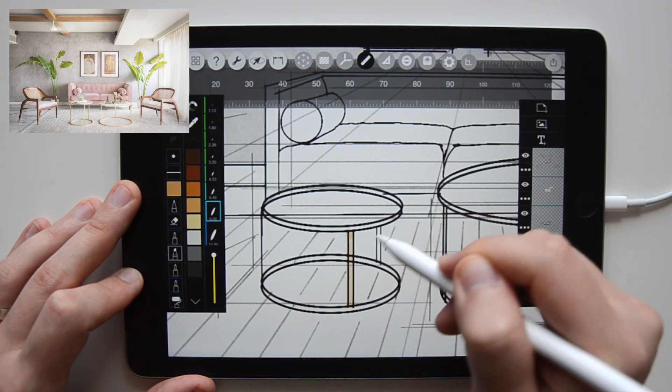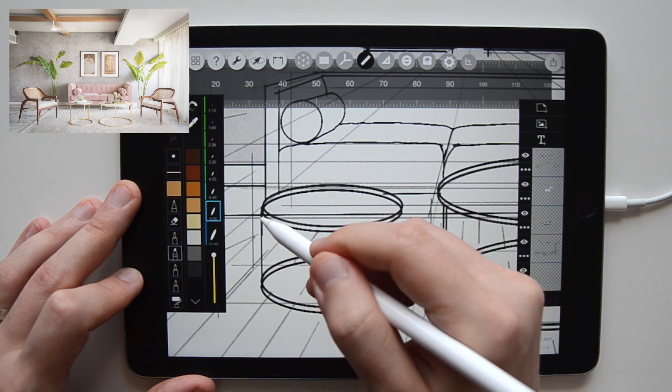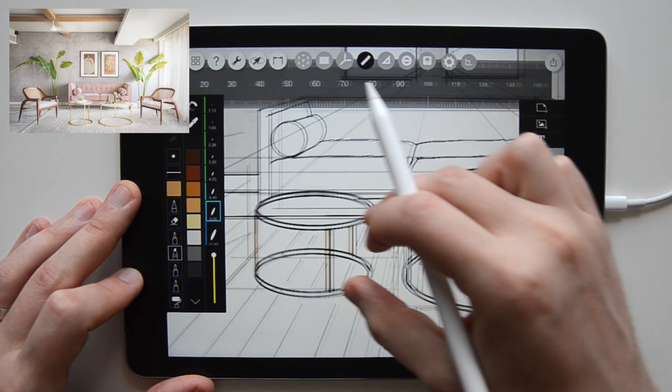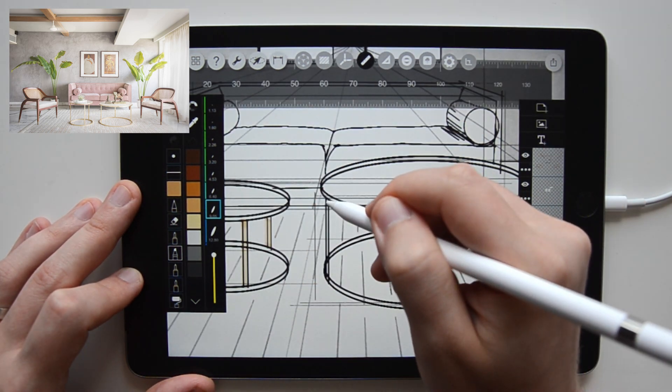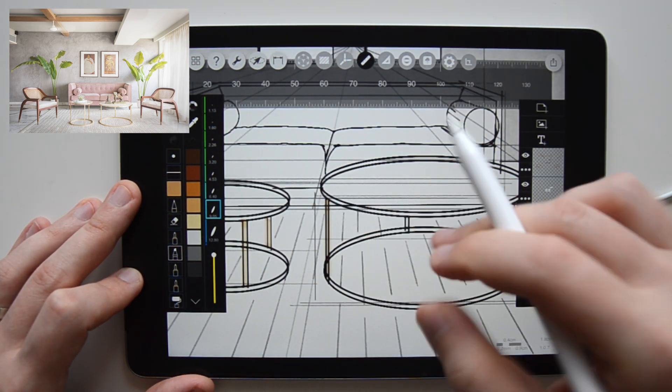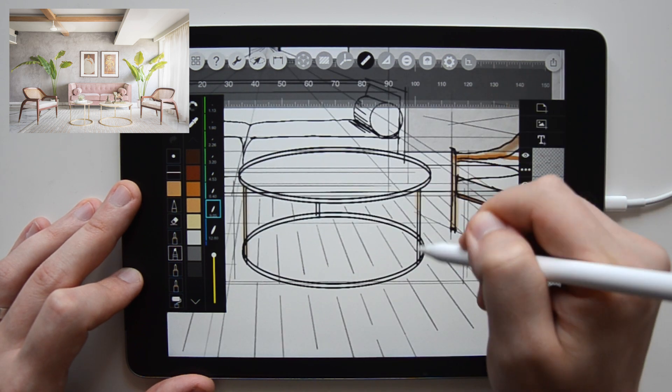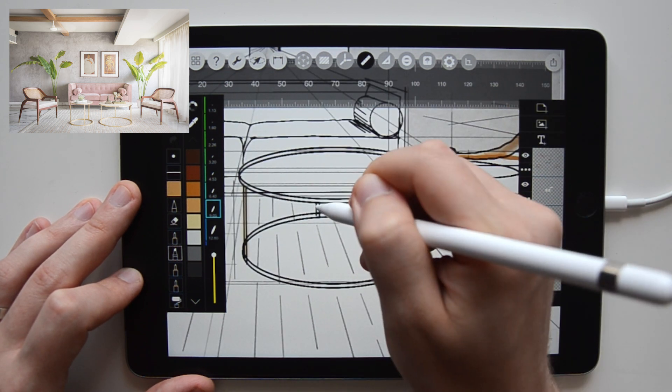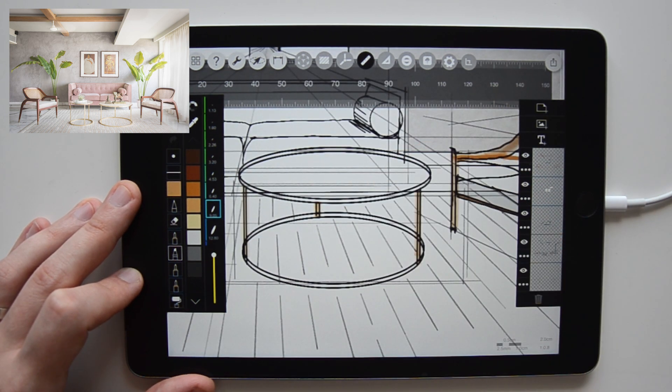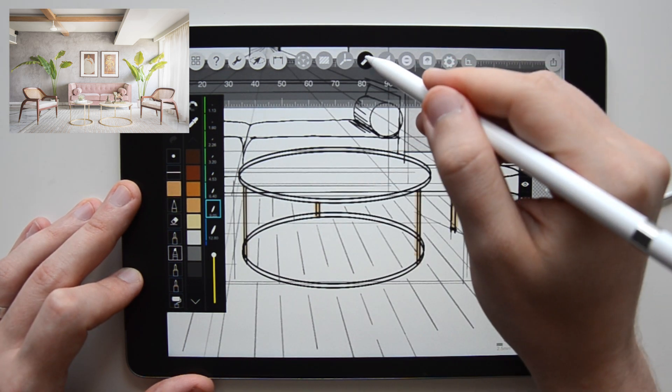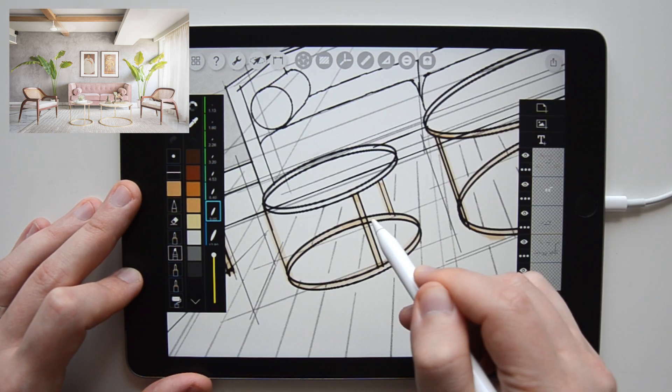Next, I color the golden looking coffee table frames with a marker brush, making the color inconsistent on purpose to mimic shades and reflections of the material.